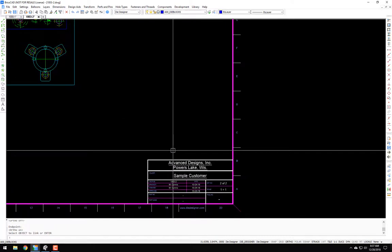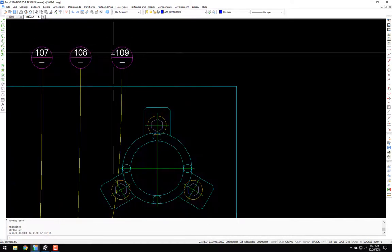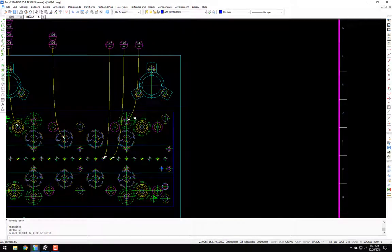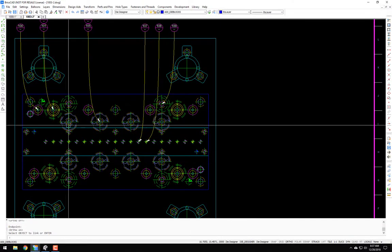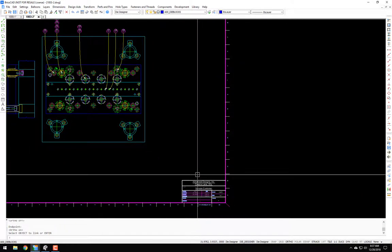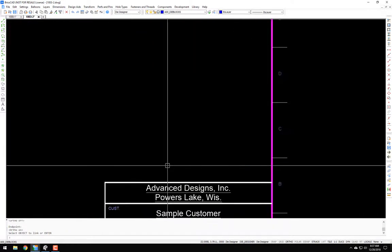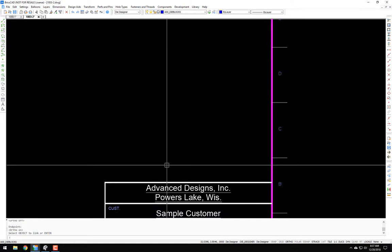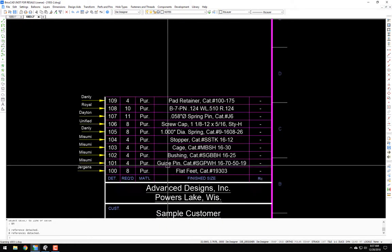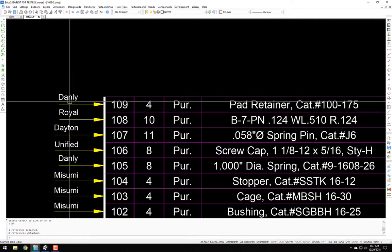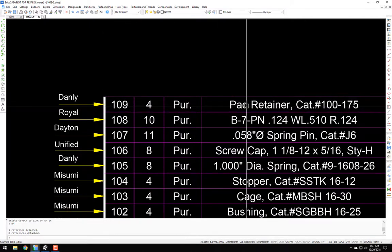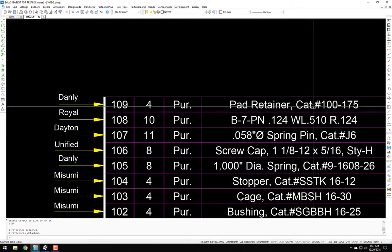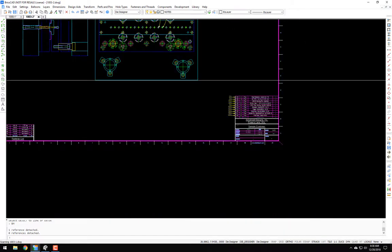But when you run this bill of materials, you'll see this 109 for these Danly pad retainers. So if I come over here and do BM for bill of materials, you'll see it picked up this 109 for required their purchased pad retainer with the catalog number. So kind of cool.